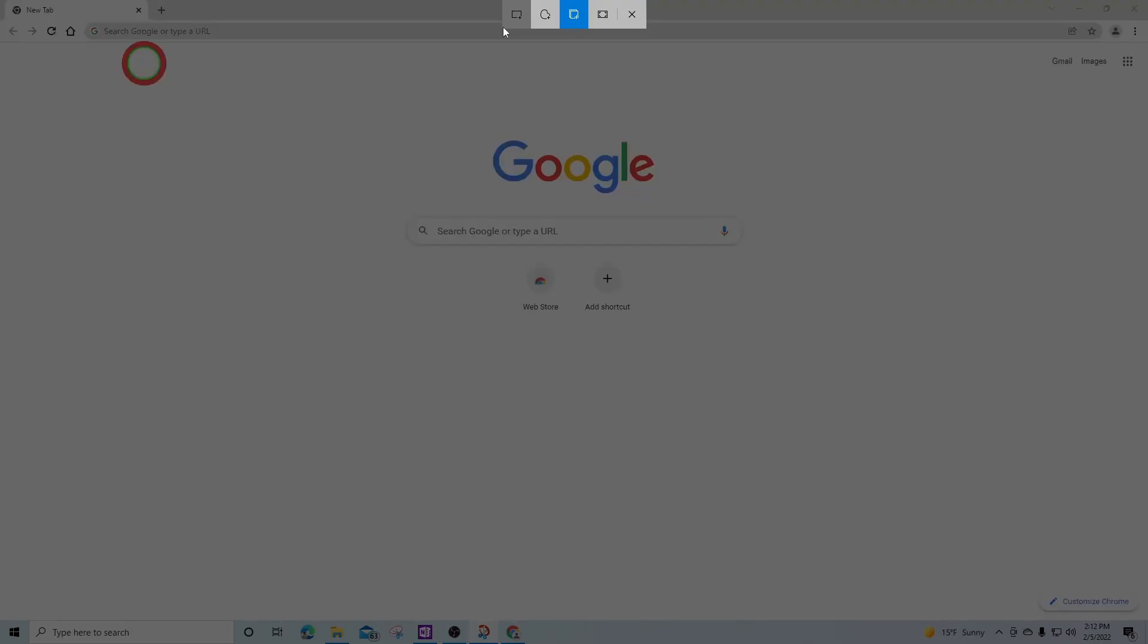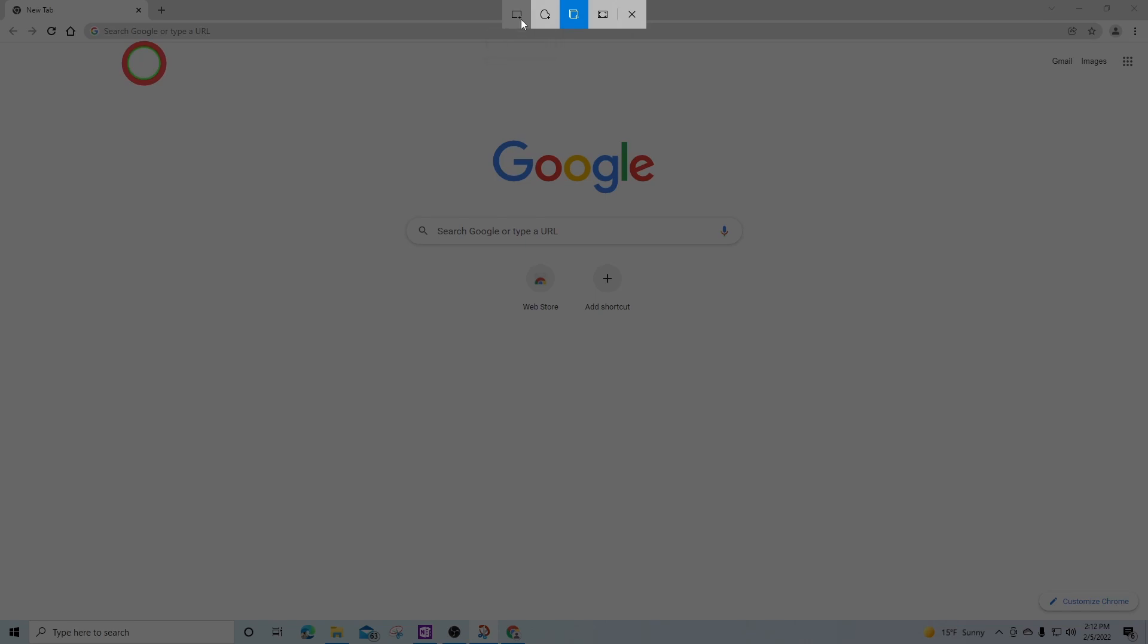As I can see, I have a new bar up here at the top asking which type of snip I wish to do. On the left, the rectangular snip will allow me to drag the cursor in a rectangle around an object by left clicking and holding down the left mouse button.